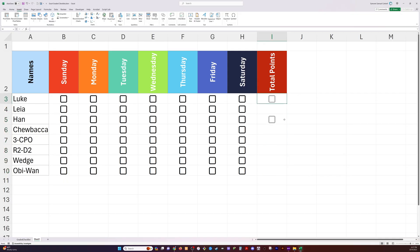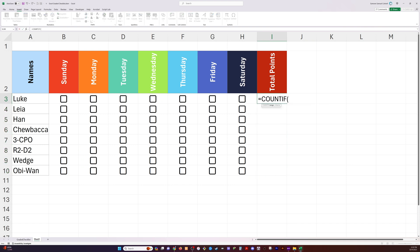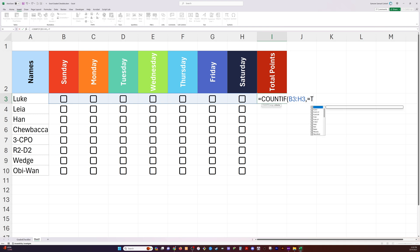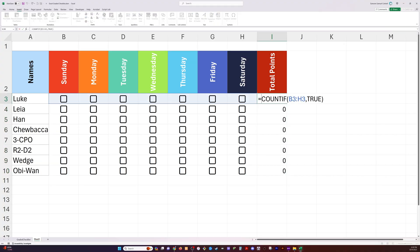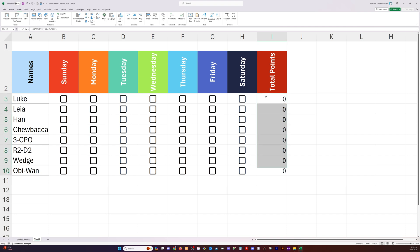Now I'm going to add a total points column here on the far right. And what I want is for each of the checks to be worth 50 points. So to do that, we're going to use the COUNTIF function and we're going to count it if it's true. So for everyone that's true, we tally up a number. If there's three trues, it'll be three. Then we'll multiply that result by 50 and we get our total points amount.